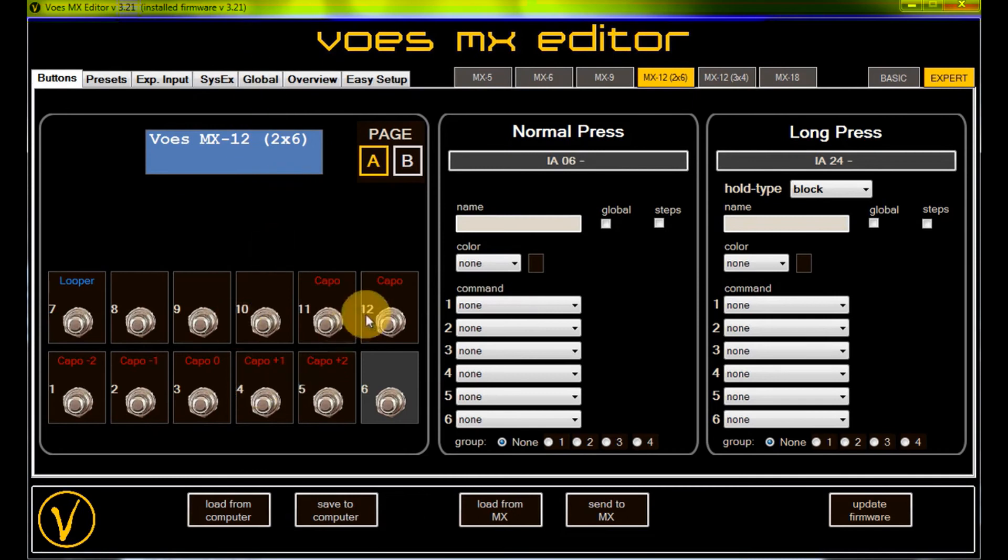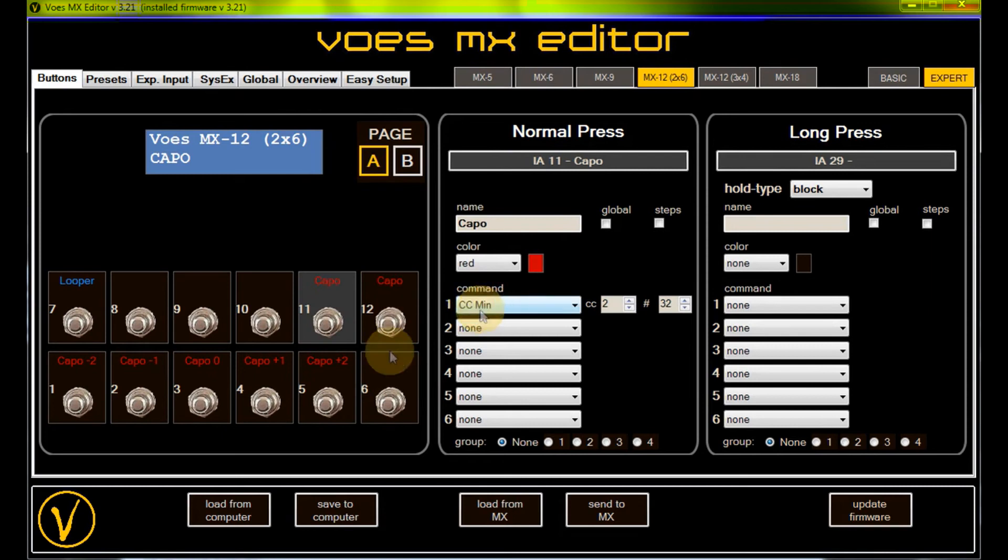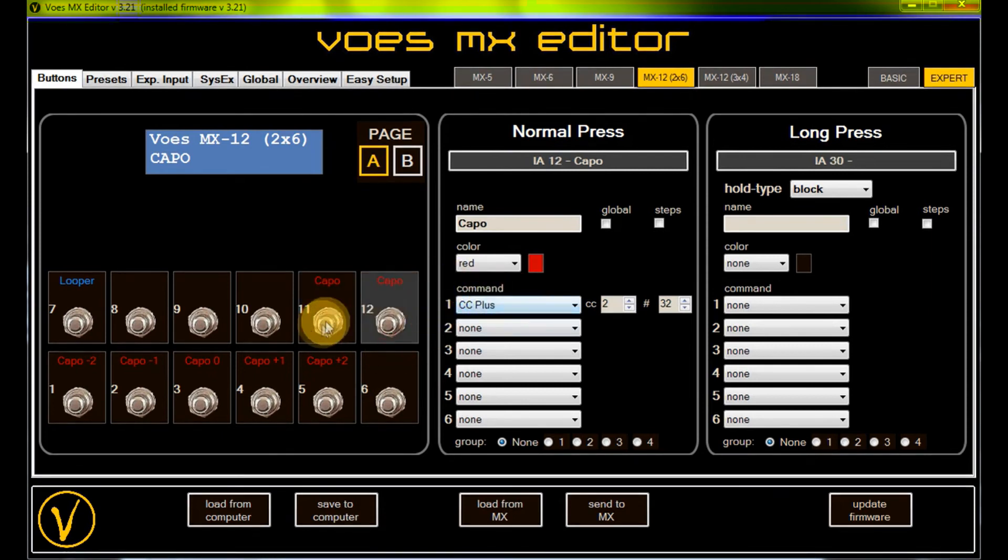This works, but you need 5 buttons to do this. With the commands cc-minus and cc-plus, you can do this with 2 buttons.